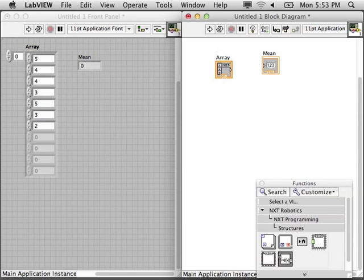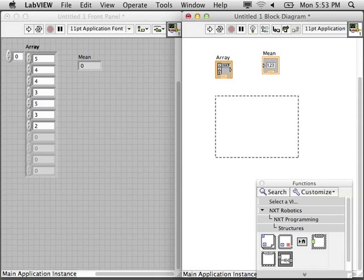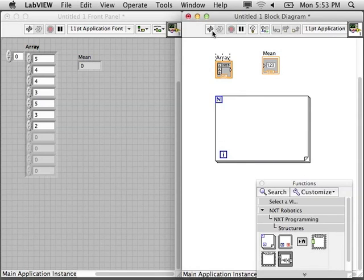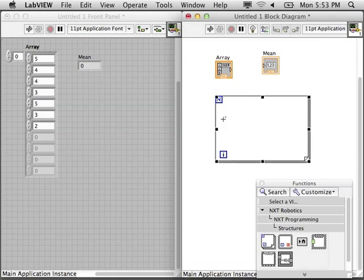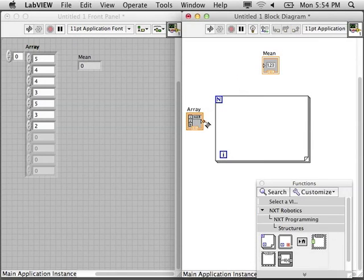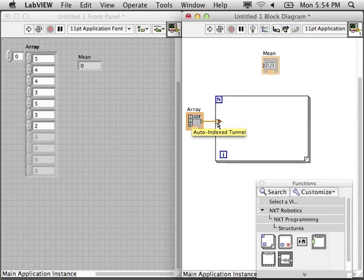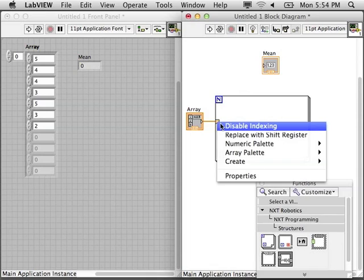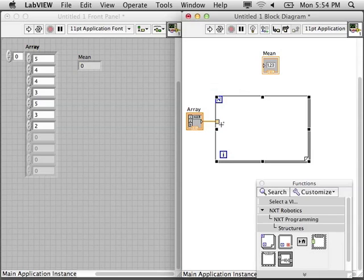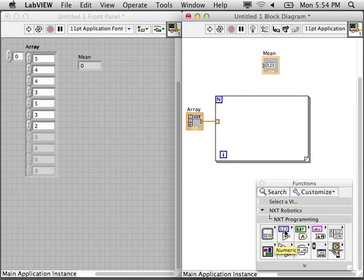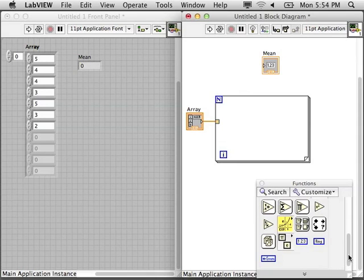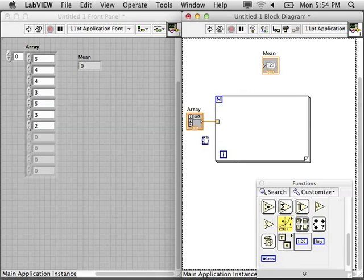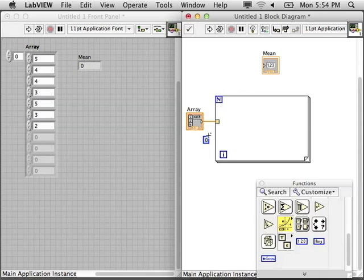You see that the N has to always be wired, but in this case we're wiring an array. The for loop is smart enough to know that we do not need to give the N, that we want to work off of every value in the array one at a time. That is why it's called an auto-indexed tunnel. It's indexing each element of the array for you. You could turn that off if you wanted.